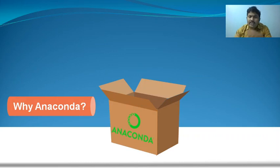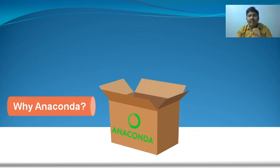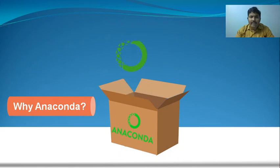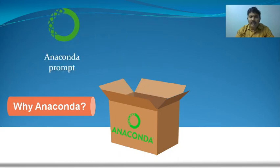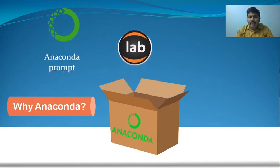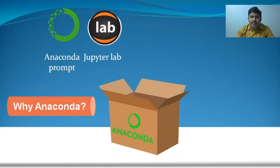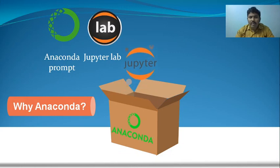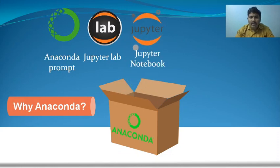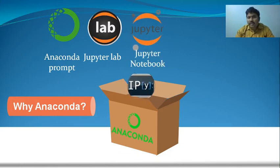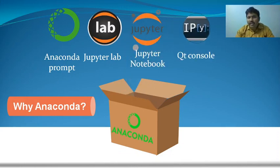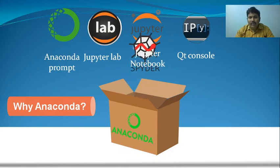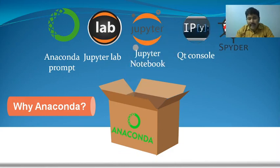Anaconda is a collection of different applications like Anaconda Prompt, JupyterLab, Jupyter Notebook, Qt Console, and Spyder.